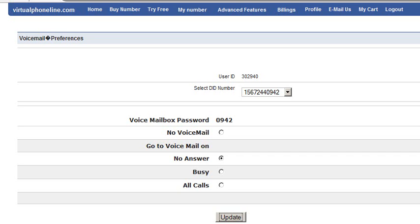You have no messages. Press 2 to change folders. Press 3 for advanced options. Press 0 for mailbox options. Press star for help or pound to exit. To change the greetings, press 0 for mailbox options.